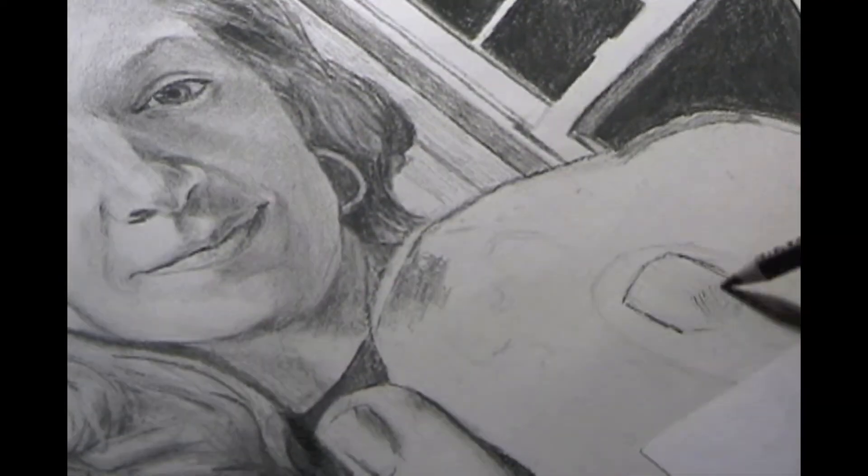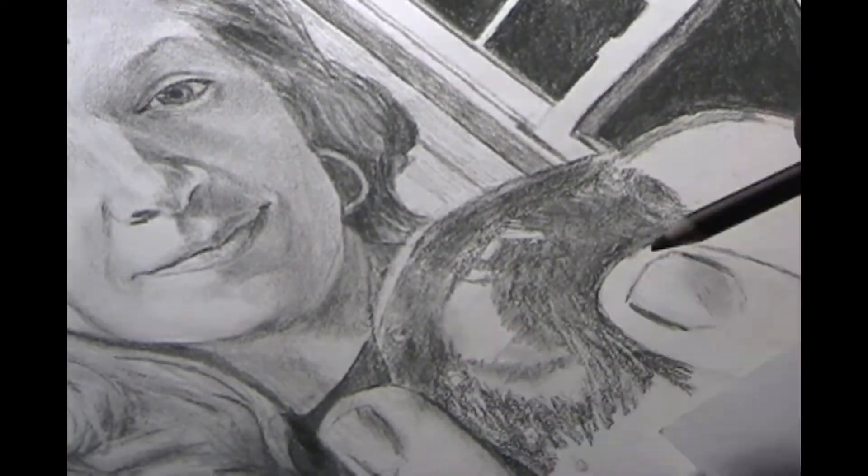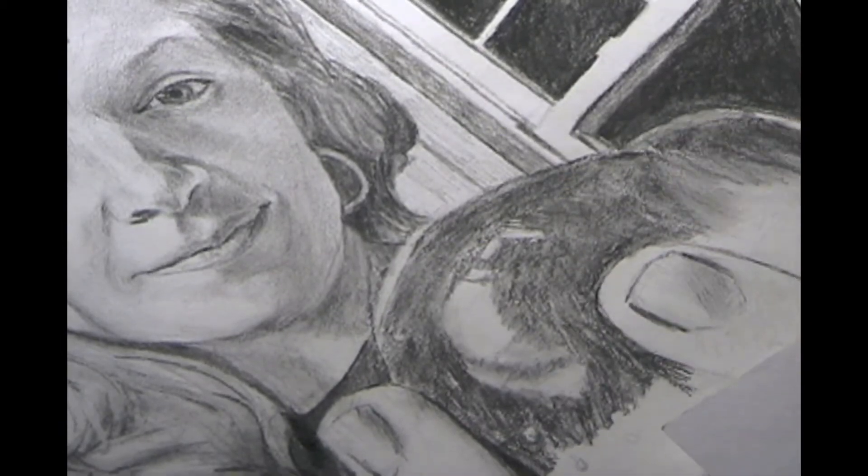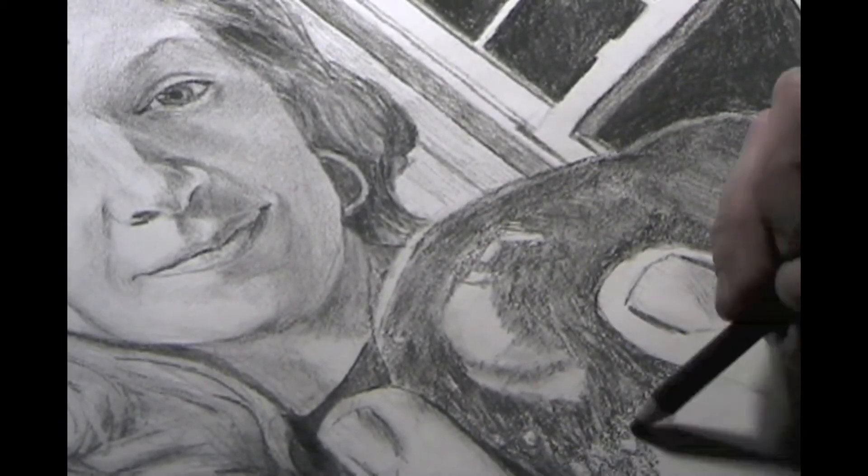When you have successfully perceived the edges, the spaces, the relationships, the light and the dark, you can begin to perceive the gestalt, the character, the wholeness of the image.